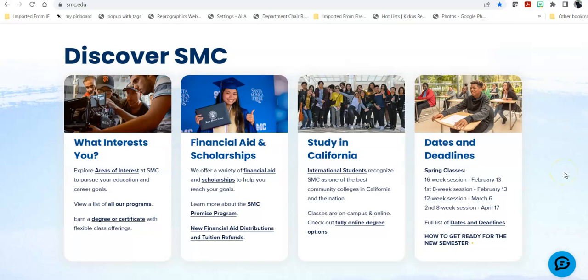Hello there, this is Bren Antrim, one of the librarians at the Santa Monica College Library. Today we're going to be talking about a specific database, JSTOR.